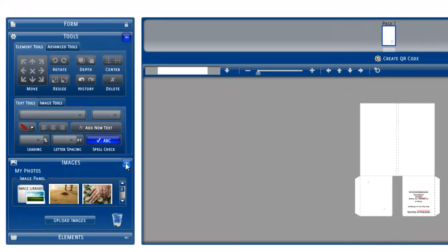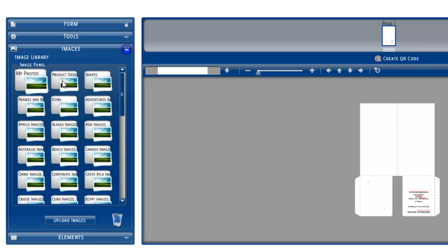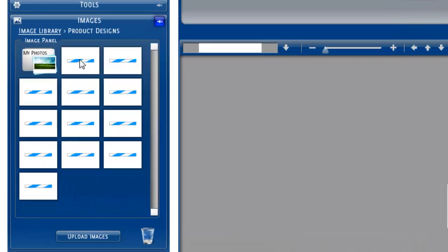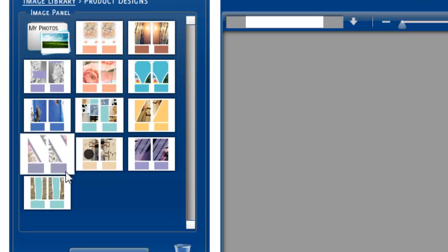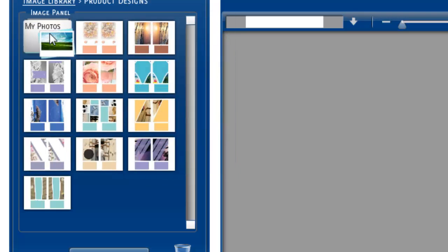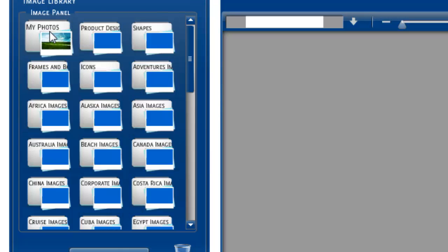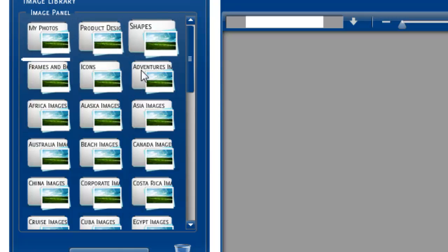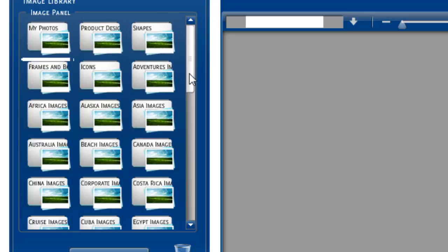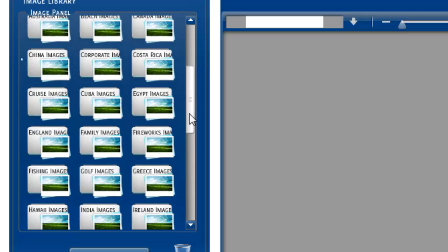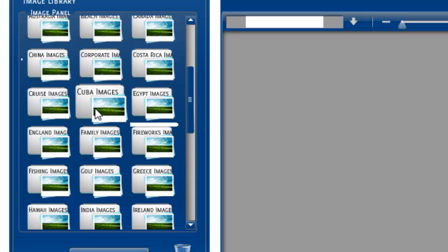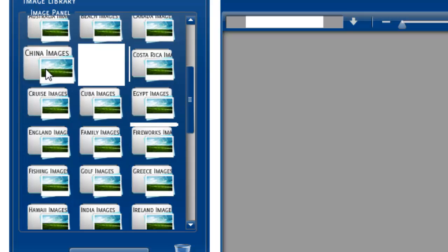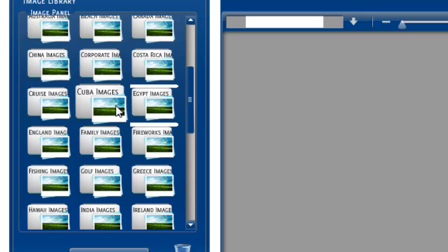You'll notice that our library, we always have product designs. So for every product, you can click on a product design, and there's all our designs so far for that product. Or, you can go to one of our many libraries and design your own. You can find where you're going, whether it's Egypt, Cuba, China, Costa Rica.